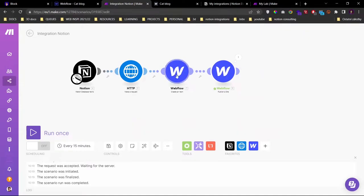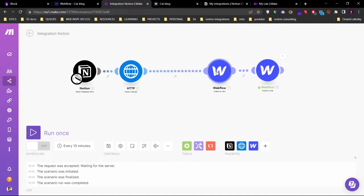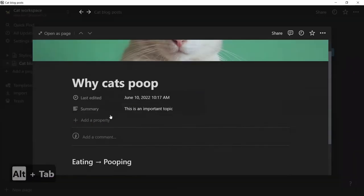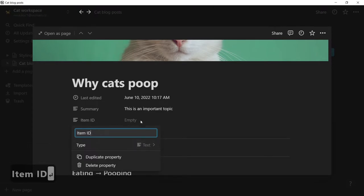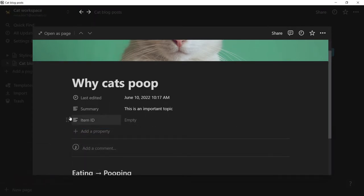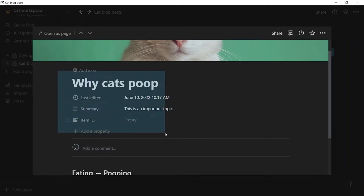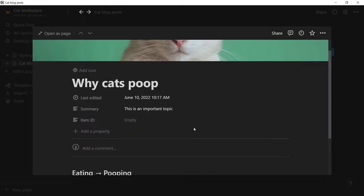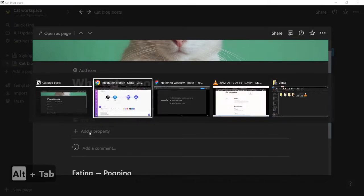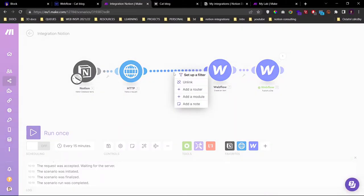So how do we add the edit path? Well, the problem is that if we edit this article it creates a duplicate. We need to add a property here — property name will be 'item ID' and it will be a text. So to this property, each time this article is uploaded to Webflow, we will update this item ID.